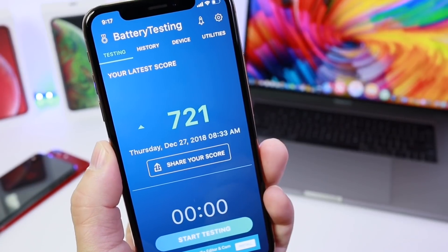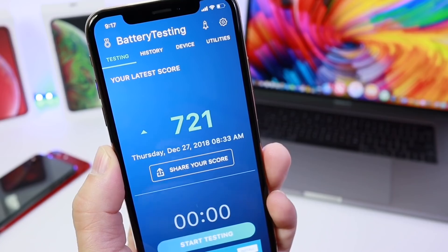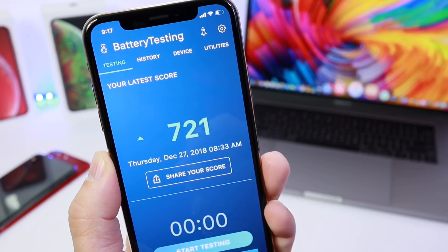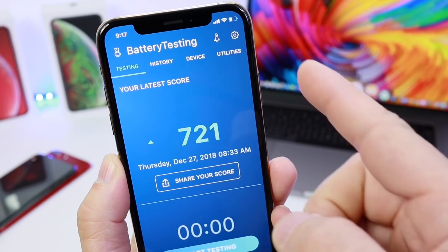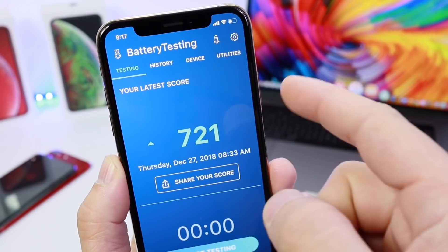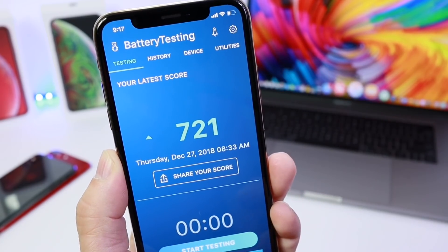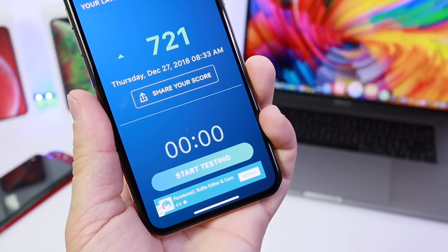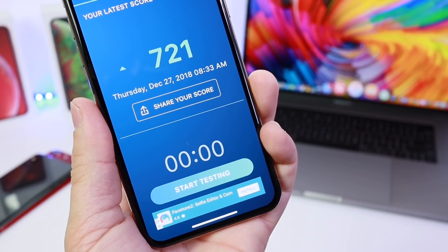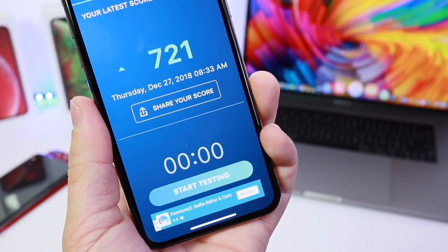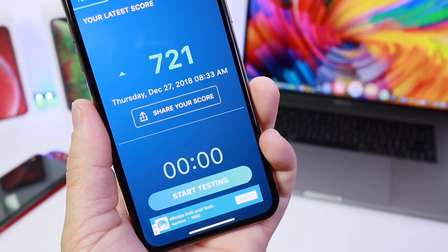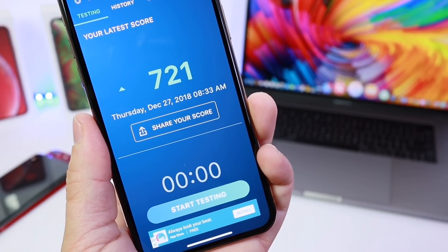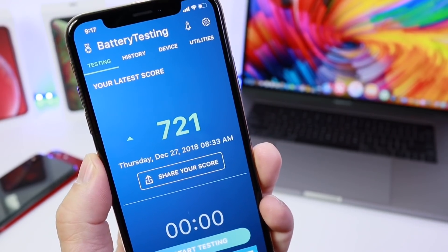When you first launch the application you'll be greeted with a few categories: you have the testing section for the battery, history for previous tests you've performed, device, and utilities. In the test category you have the Start Test button. Once you press that button it's going to take up to a minute, or even five, six, even seven minutes. So I recommend putting the device down and coming back to it a few minutes later.